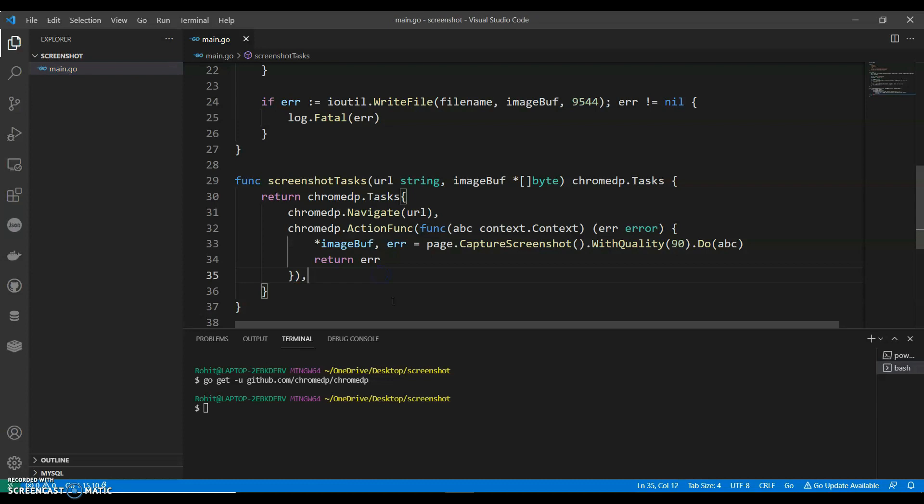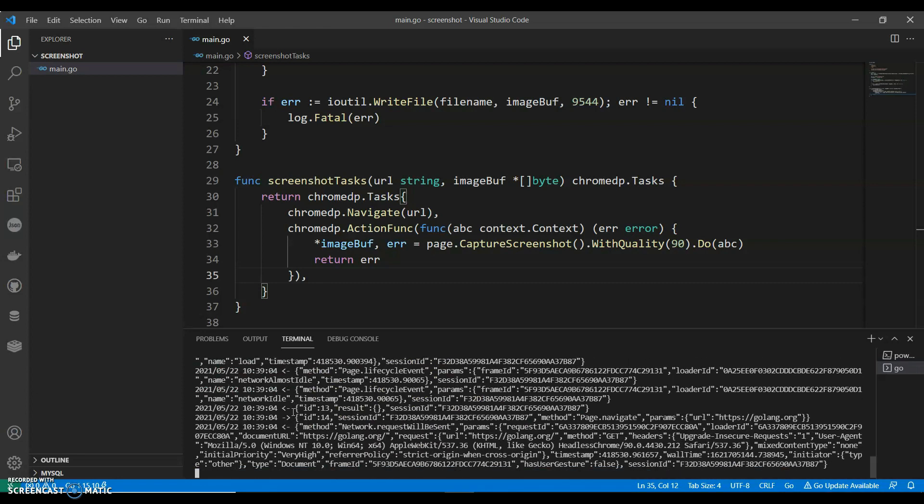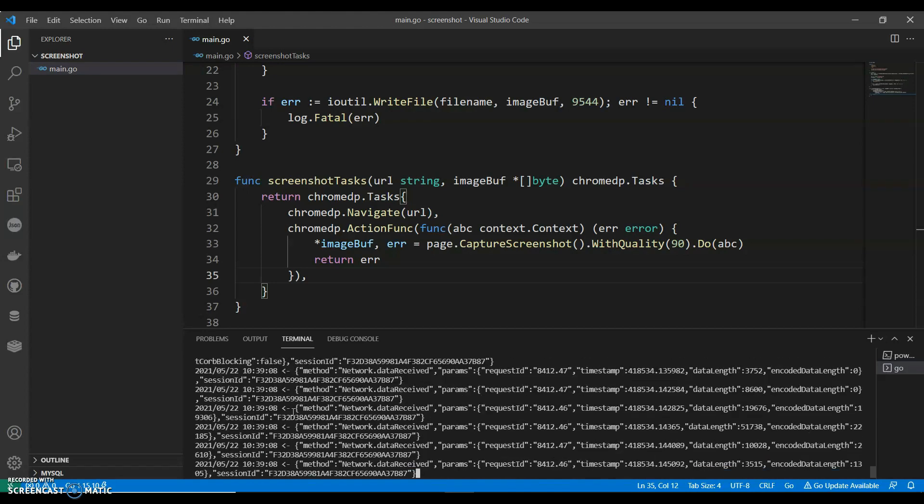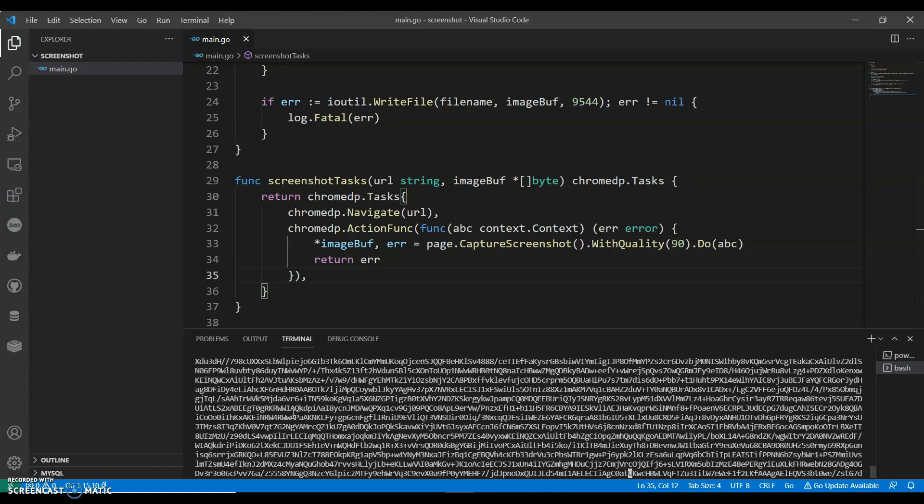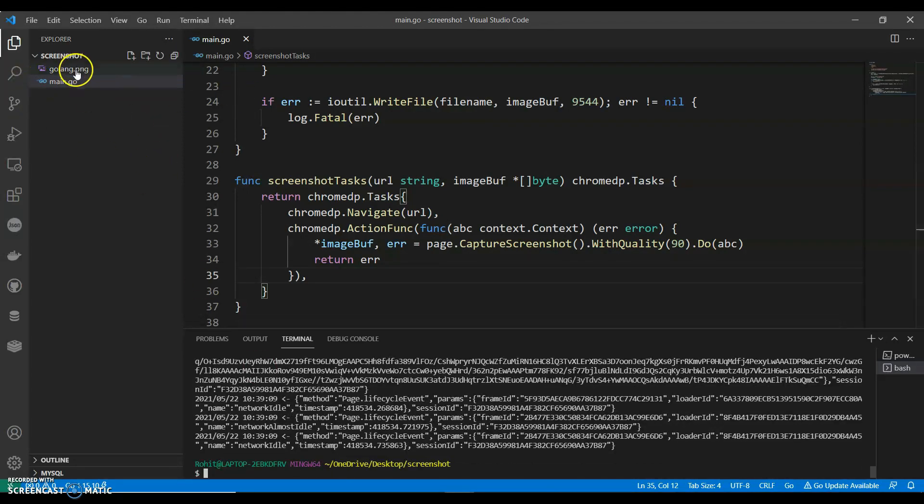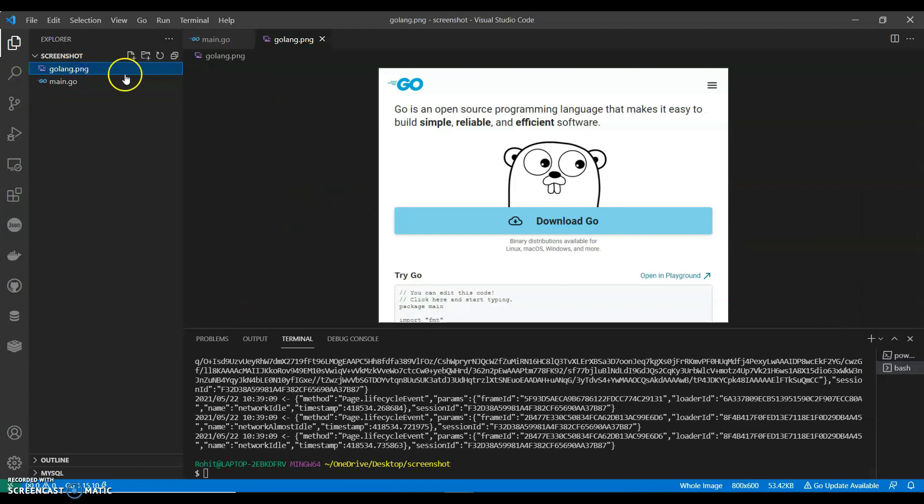Now let's run this, go run main dot. There you go, so we have Golang dot org, so this we have captured the screenshot.